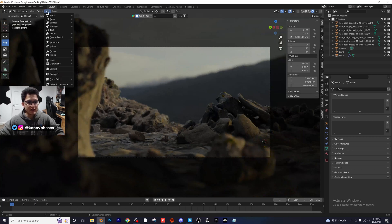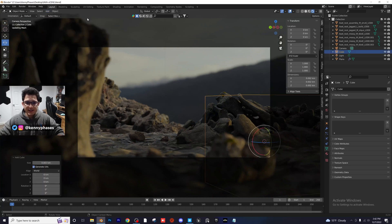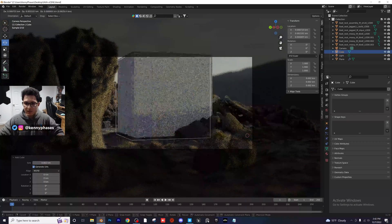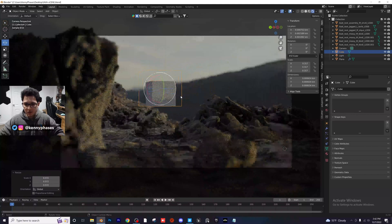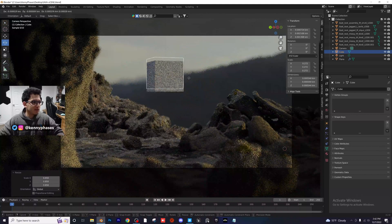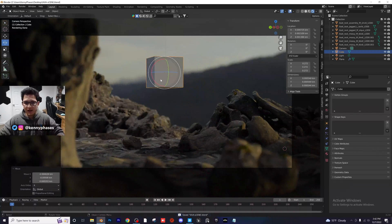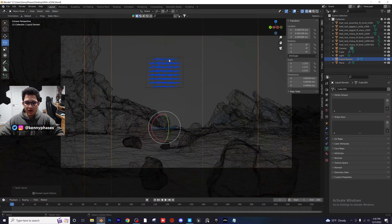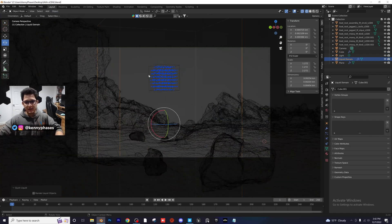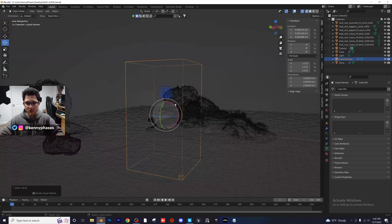The first thing we're going to need is a physics simulation. Let's go ahead and add a mesh — let's add a cube. Move it somewhere in our scene where we want our physics simulation to be. I'm going to go to Object, Quick Effects, Quick Liquid. It's going to immediately bring us into wireframe mode because we're ready to look at our simulation. And just like that, we have a physics simulation.